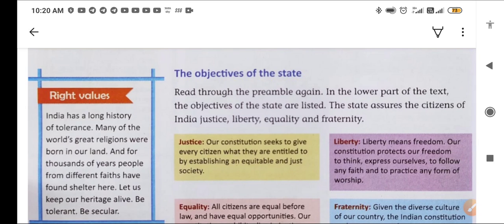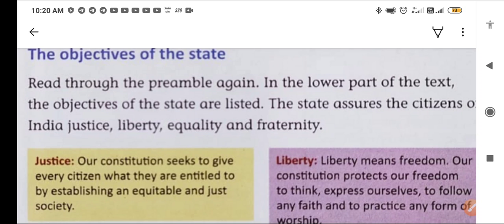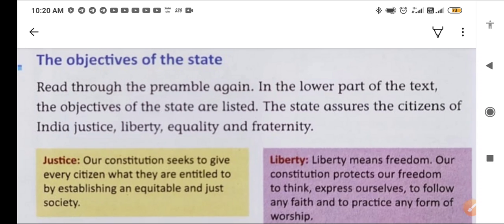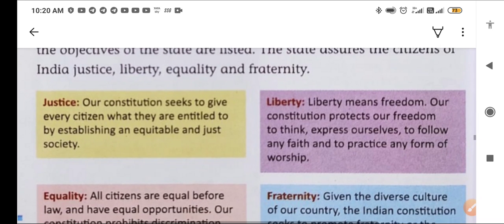Now the objectives of the state. The preamble lists the objectives of the state. The state assures the citizens of India: justice — nyay; liberty — swatantrata; equality — samanata; and fraternity — bandhuta, bhaichara. We will see each one in detail.